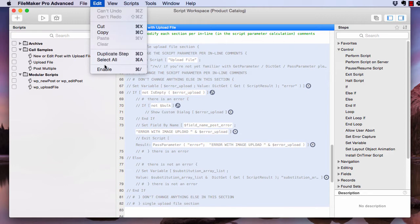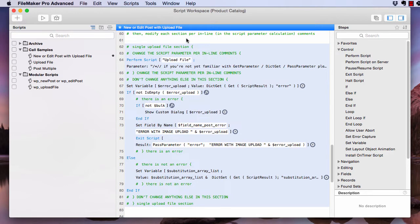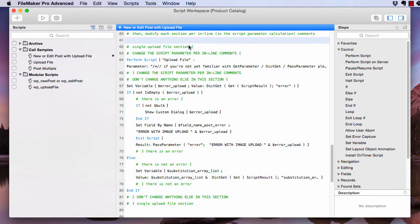And then enable those script steps. You're going to need one of these sections for every file you want to upload. So for me, I'm going to need four because I have up to four container fields. The only script step you're actually going to modify is this one right here.